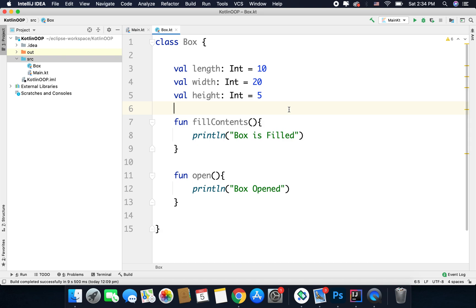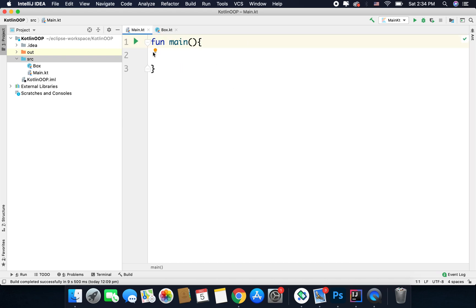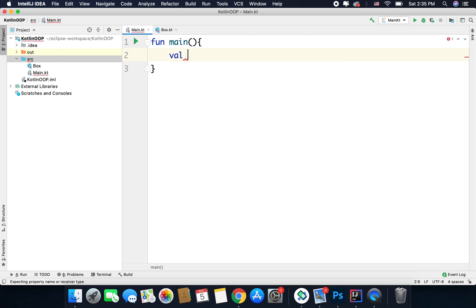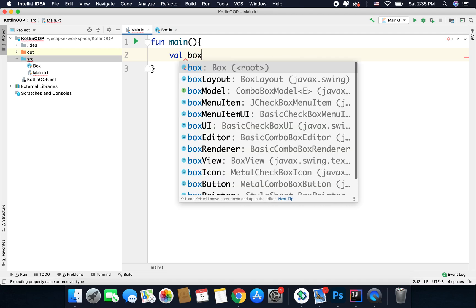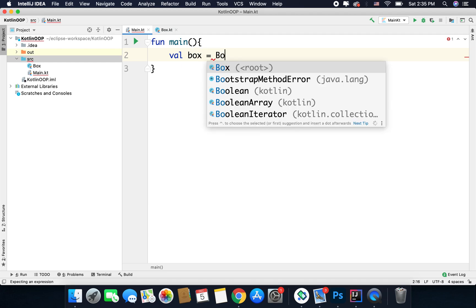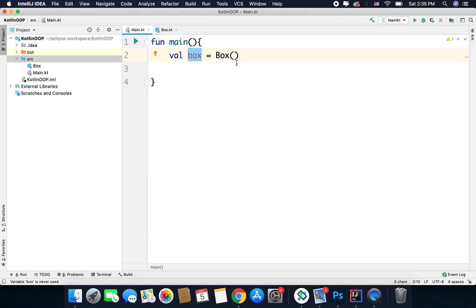Now let's see how we can define an object using this class. Inside our main.kt file, in the main function — the starting point of our program — we will create an object for class Box. When you want to create an object you use either var or val. For this example I will use val: so we write 'val box' and then create an instance by writing the class name followed by parentheses: Box().